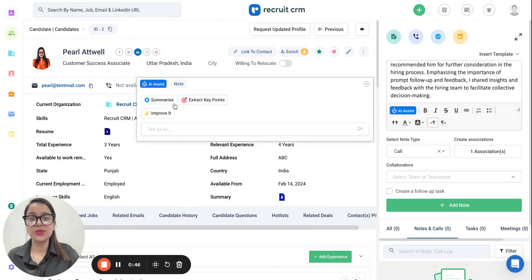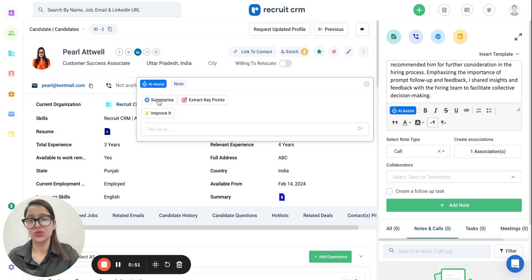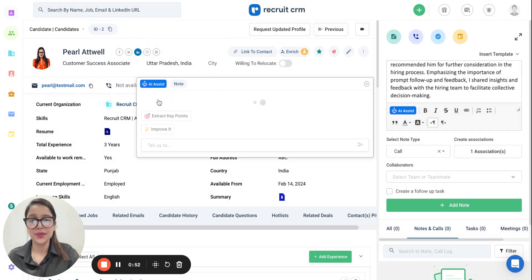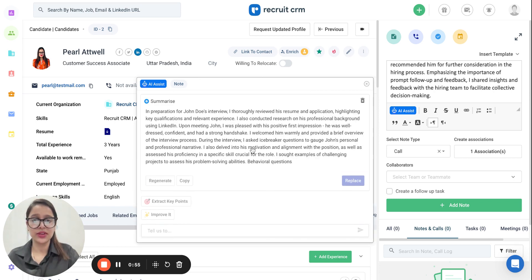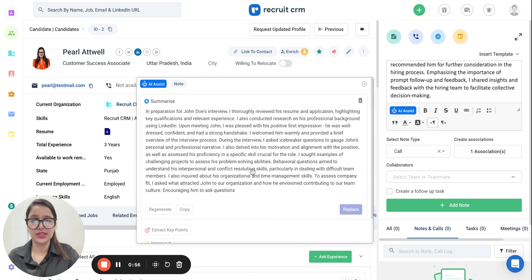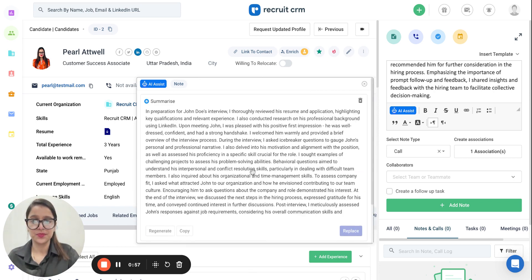It will give me three options. The first is I can summarize this entire paragraph into a shorter version of it. I click on Summarize and you can see it's already started summarizing this for me.